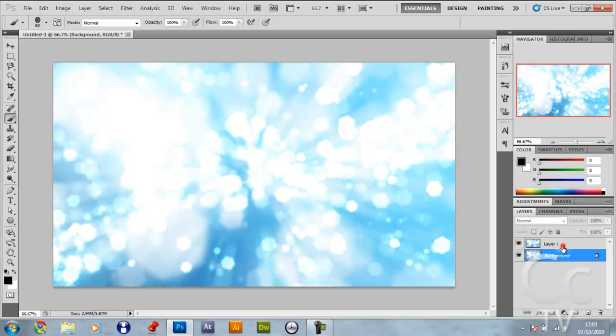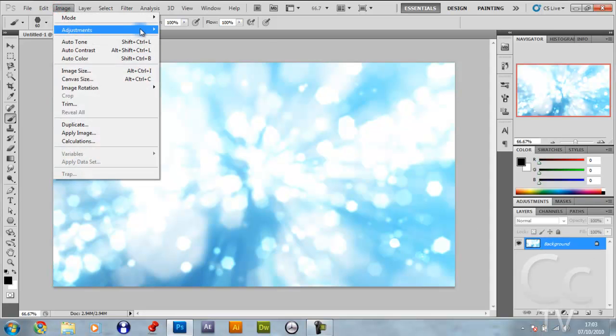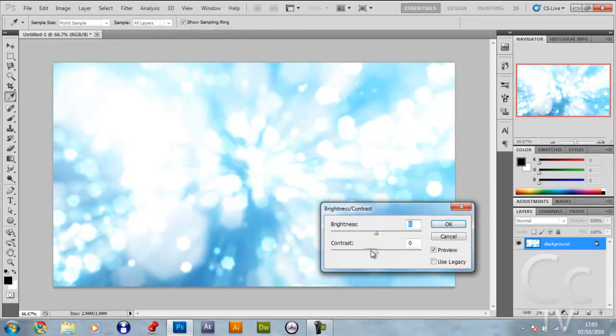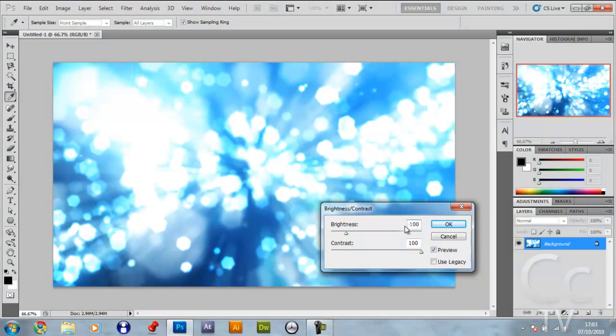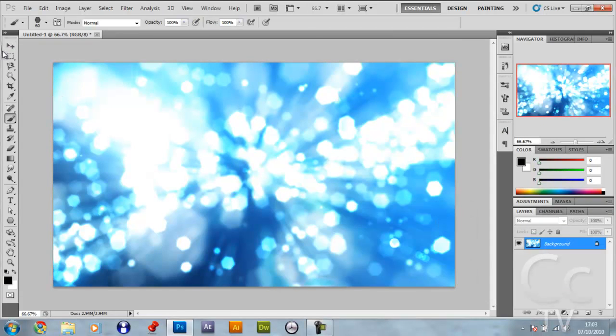Control click the top layer, hold down control and press E. Go image, adjustments, brightness and contrast. Put the contrast up to 100% and put the brightness down to minus 100%. That's it so far, but the absolute last thing we're going to do is go filter, or maybe the penultimate thing.